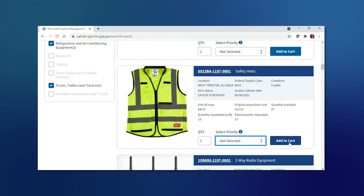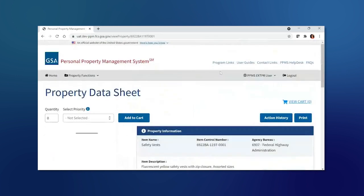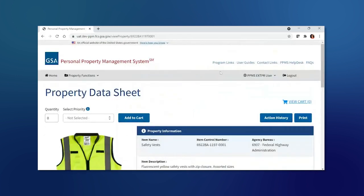If you'd like to view more information in regards to the item that you're interested in, you can also select the item control number from the search page, and it will bring you to the property data sheet where you can view additional information.